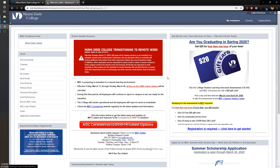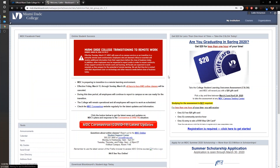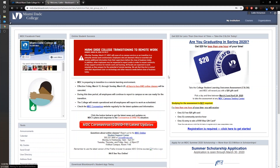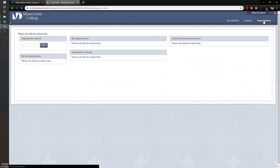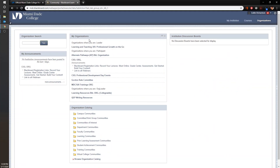Learning Resources is utilizing an org that we have created for our department as a place to host all of the different sessions happening during this time. We can access that through the Organizations link in the top right-hand side of the screen. From here, go down until you see Learning Resources BBL Org.